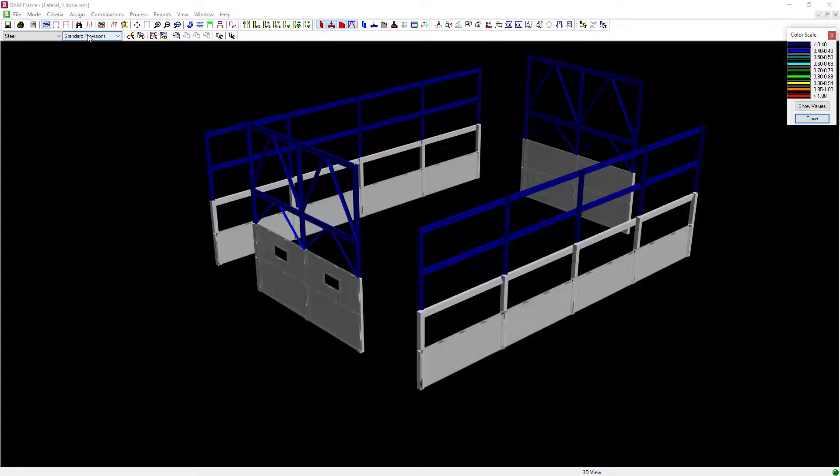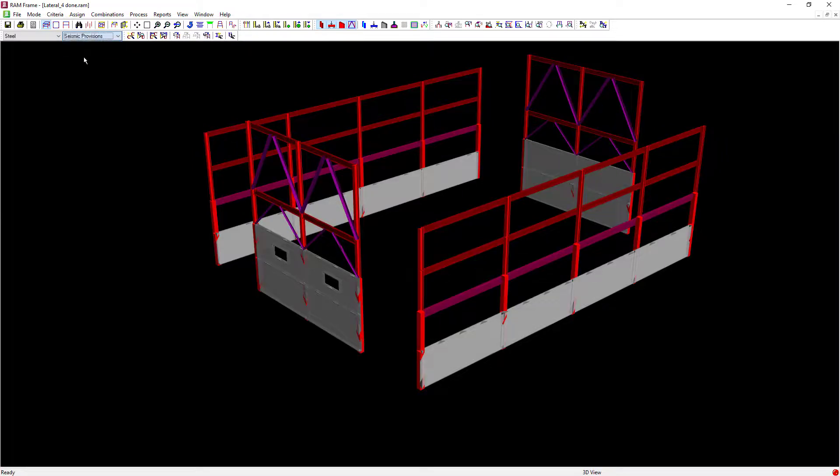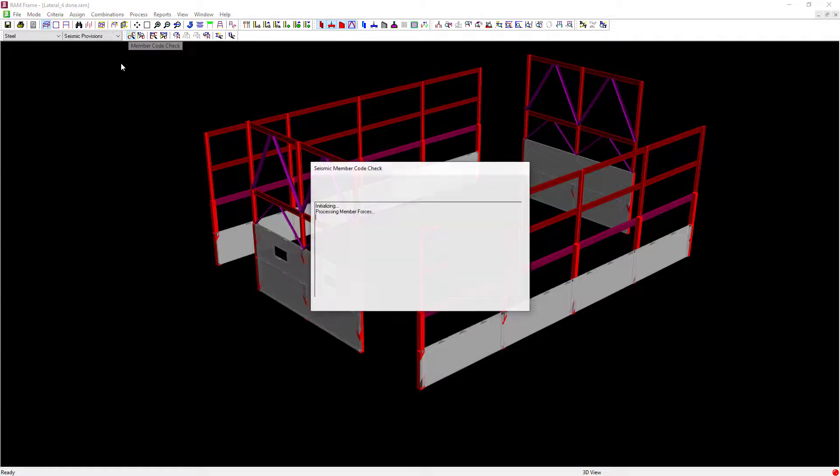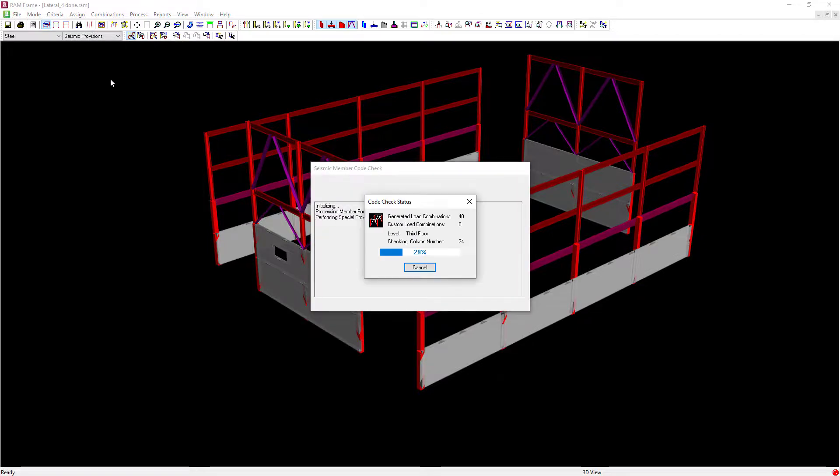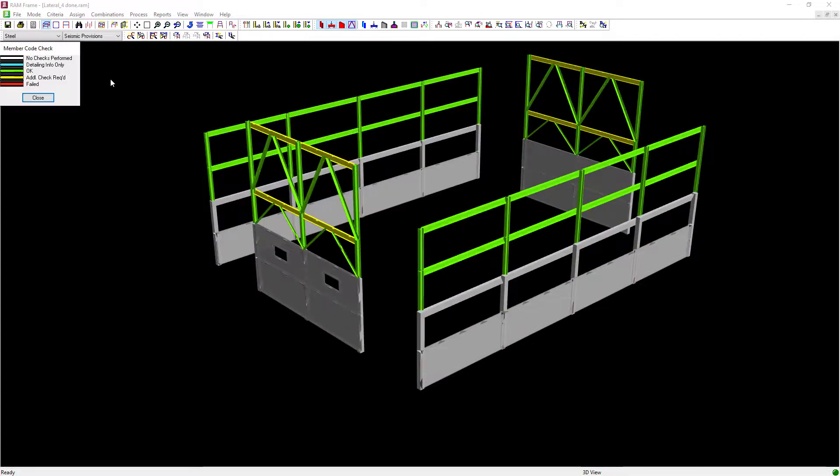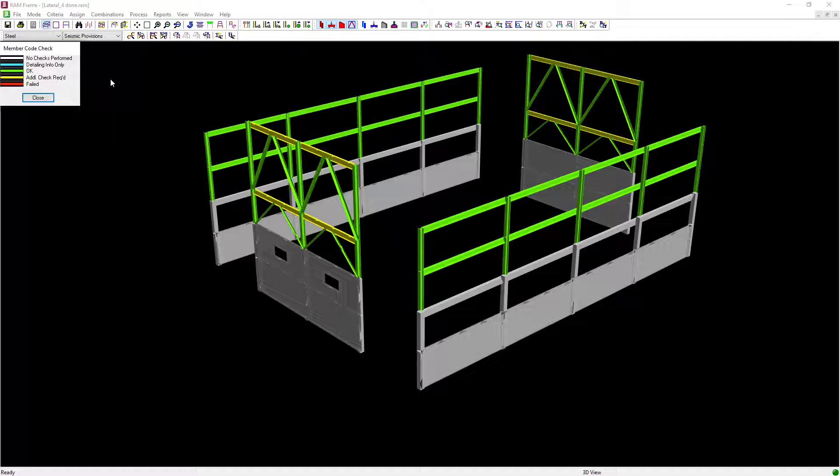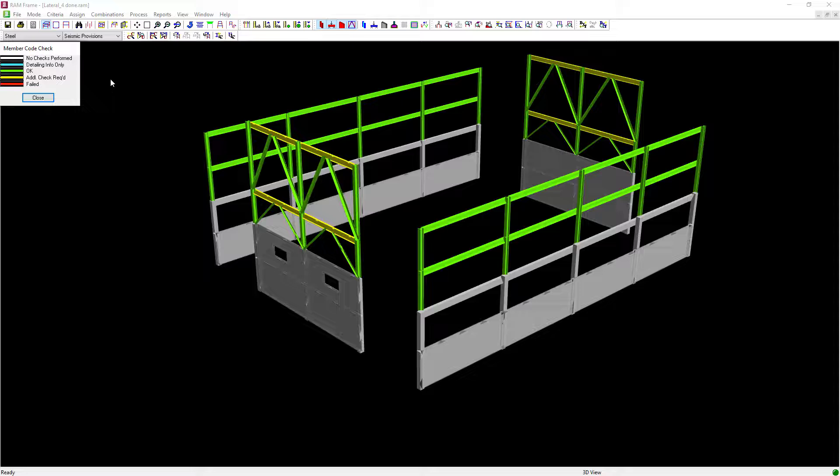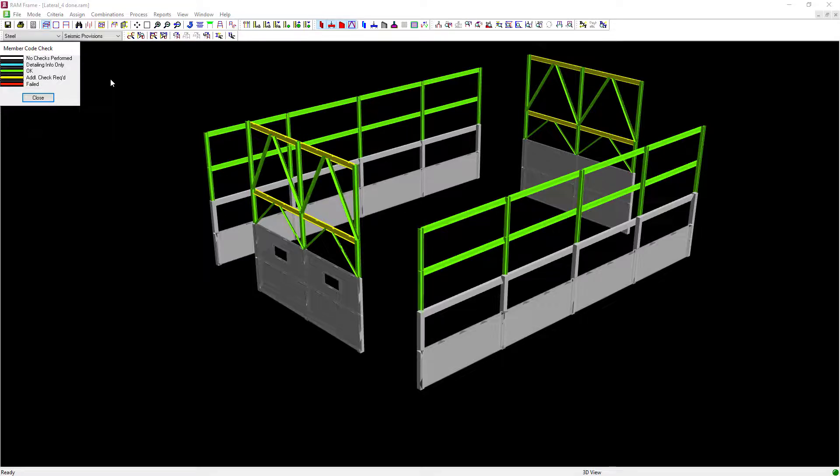Once the code check is complete, let's navigate to the Seismic Provisions mode and perform a member code check here. Reviewing this information, we can see that the new sizes that we assigned to all of the lateral moment frame steel beams are now passing the code check. This concludes our process for designing our lateral steel members for the seismic provisions by performing a member code check.